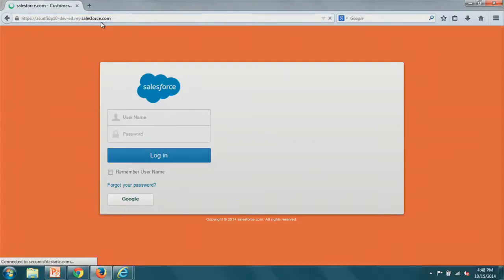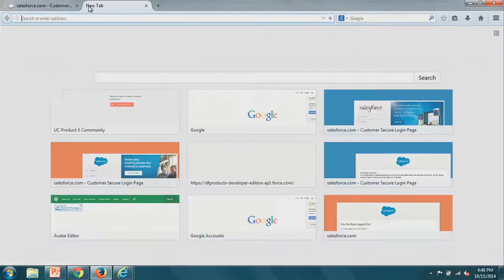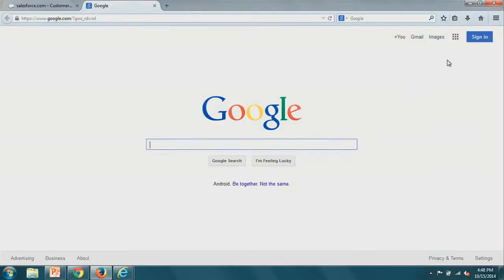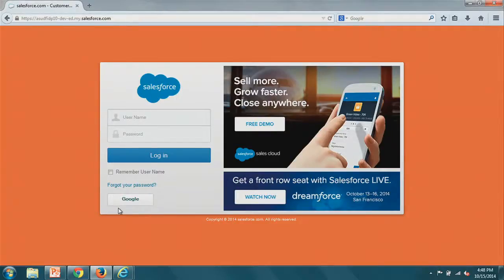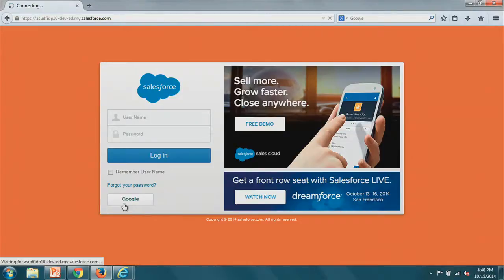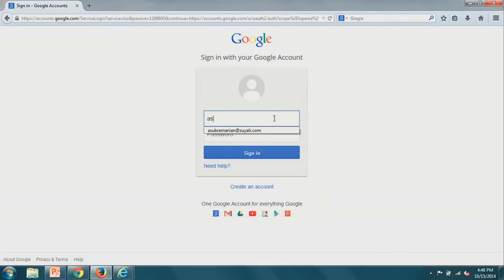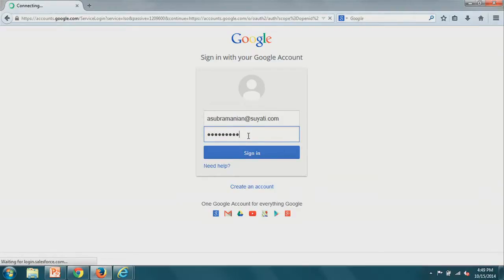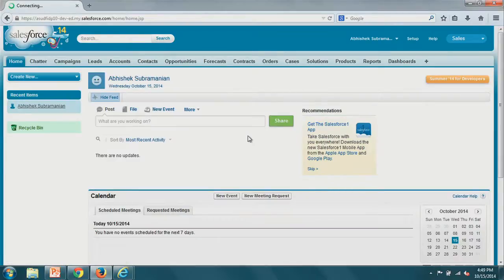A lot of customers have sales people who log into their Google Apps for business account first thing in the morning, and then from there, single sign-on into Salesforce. On the login page, you have both the standard username/password flow and the Google option. Click the Google button, enter your enterprise credentials, and the response comes back into the Apex code. It checks if the user exists — if not, it does just-in-time provisioning and lets you in.